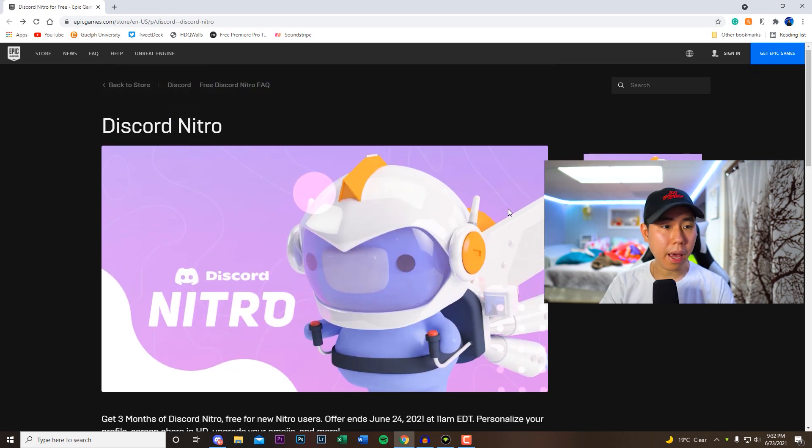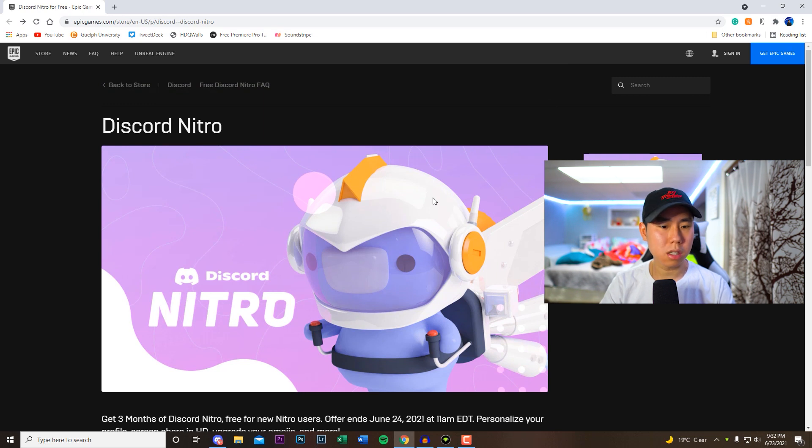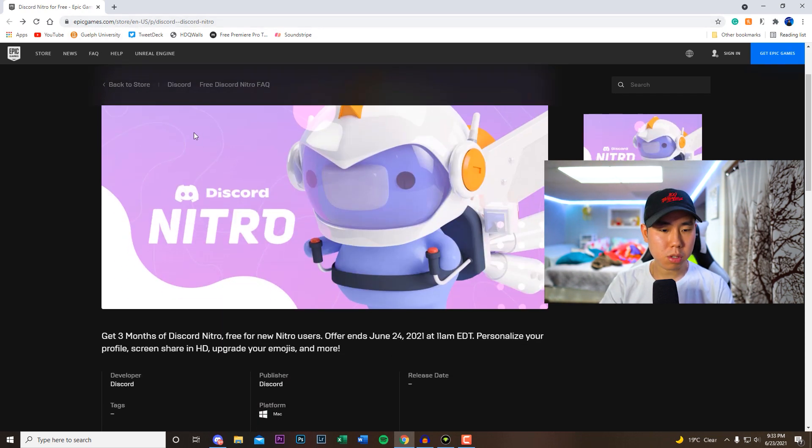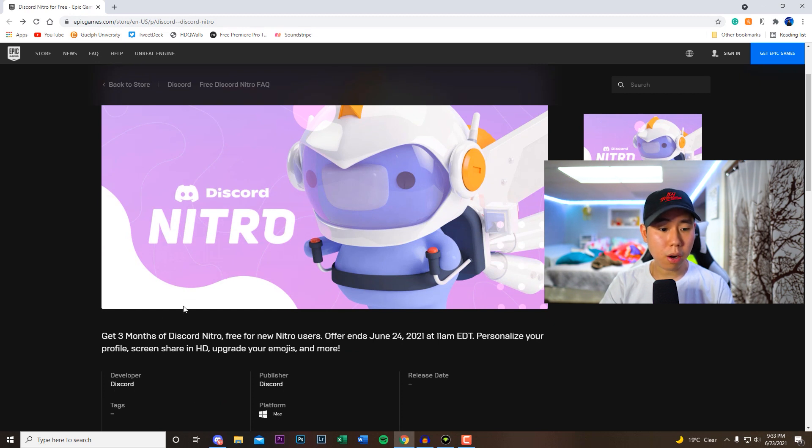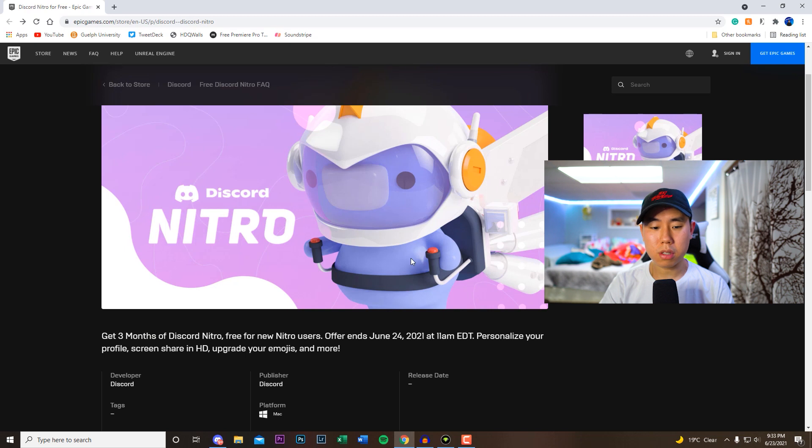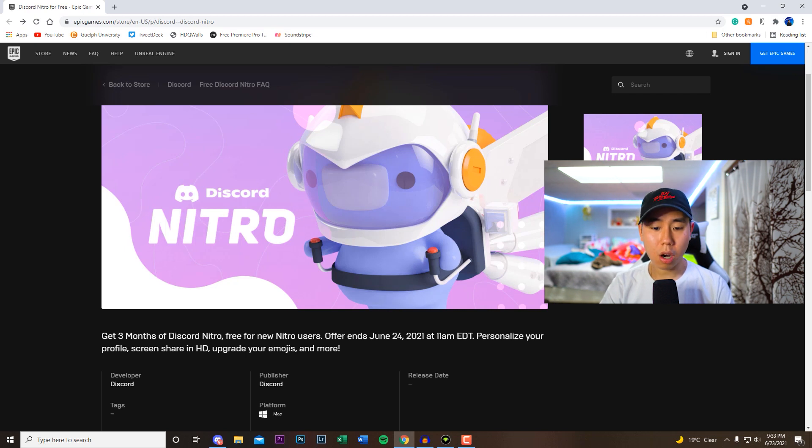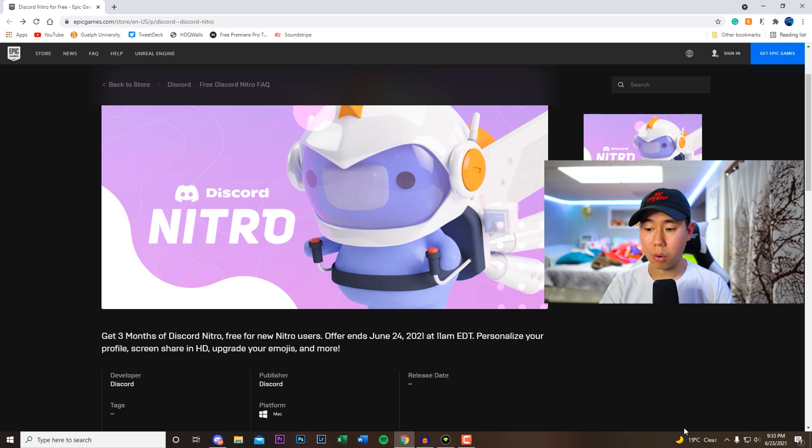So this is a promotion by Epic Games, so obviously it is legit. This is their official website right here. I'm going to link this down in the description. If you guys want to join this offer right now, which is three months of Discord Nitro for new Nitro users, so obviously if you use Nitro on Discord in the past, unfortunately it's only for new users. And this offer ends on June 24th, 2021 at 11 AM EDT.